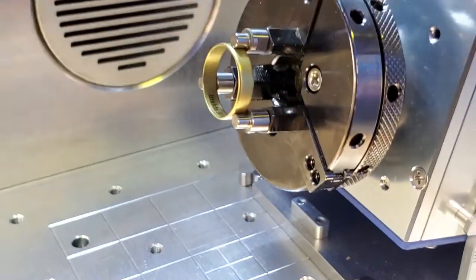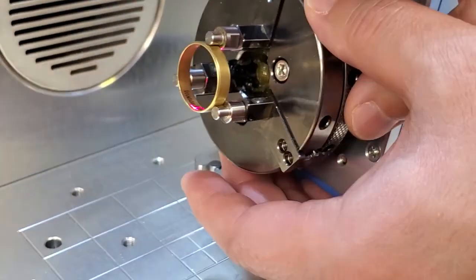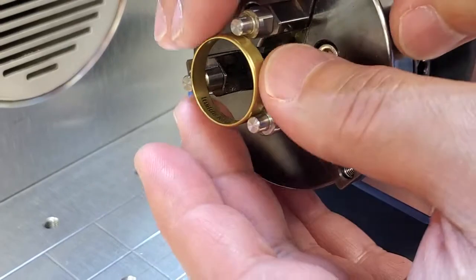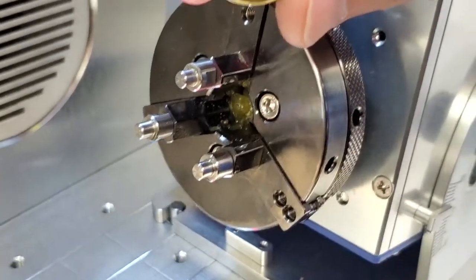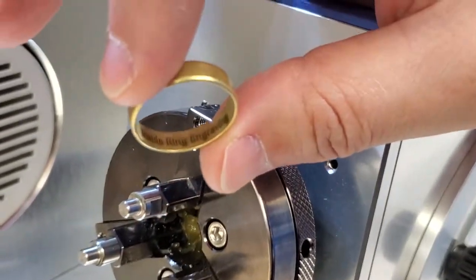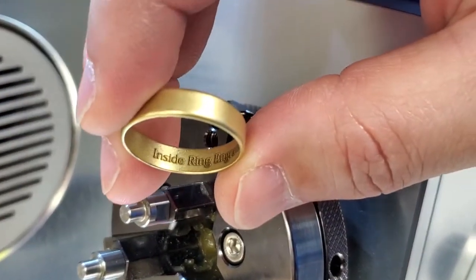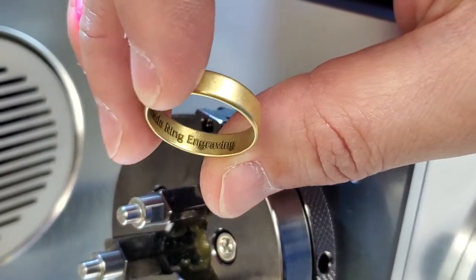Okay. We are done. Let's see it up. Inside ring engraving.